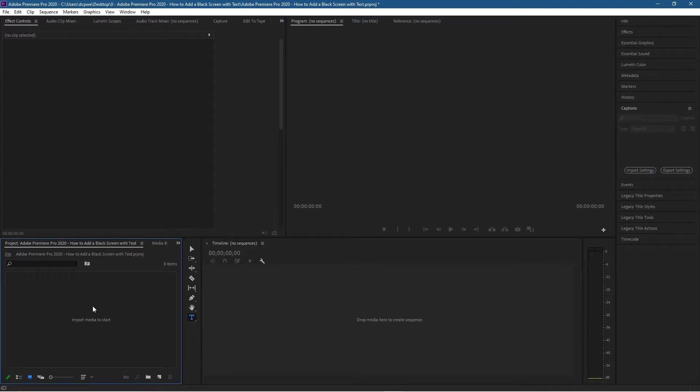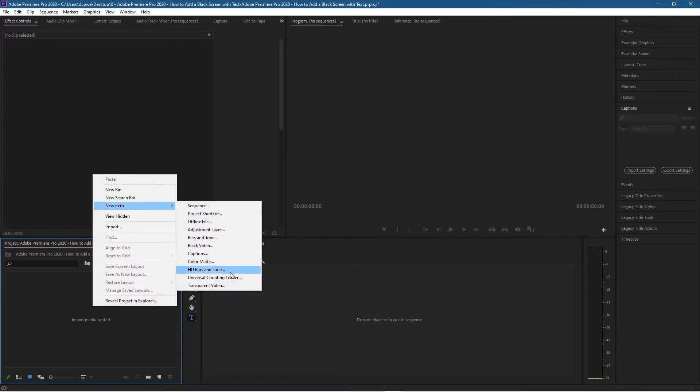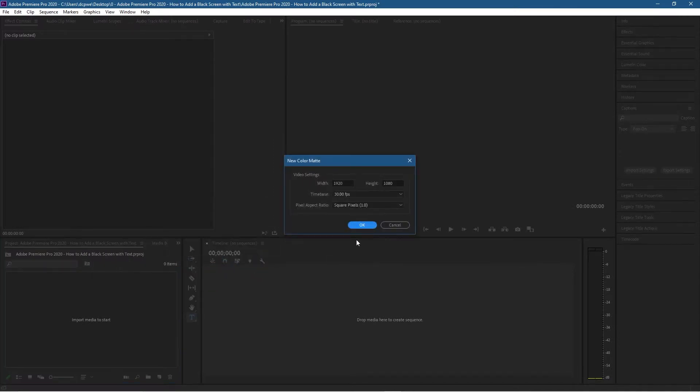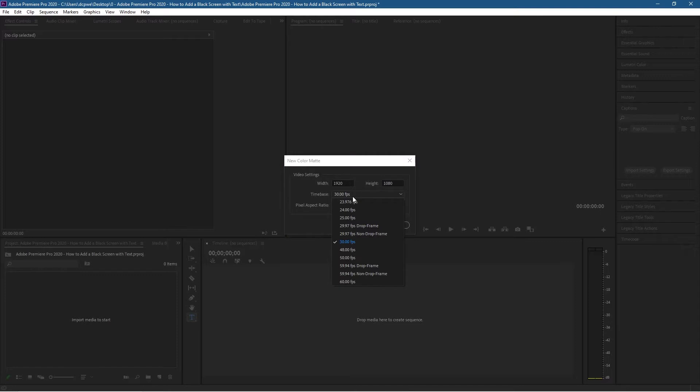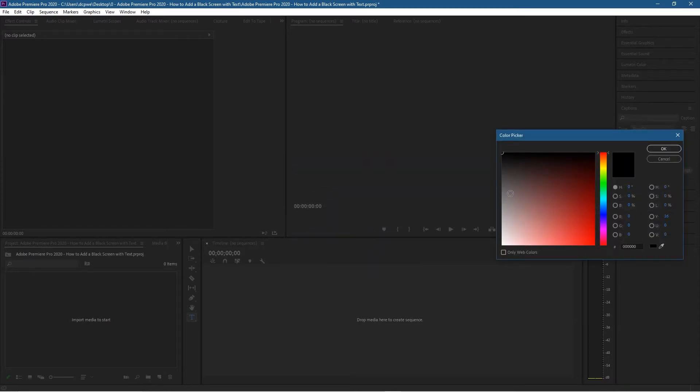Right-click and go to New, and we'll set it to a color matte. Let's click that, and we'll set the width to 1920 by 1080, or you can adjust the resolution accordingly. I'm going to leave it at 30 frames a second and square pixels, and click OK.